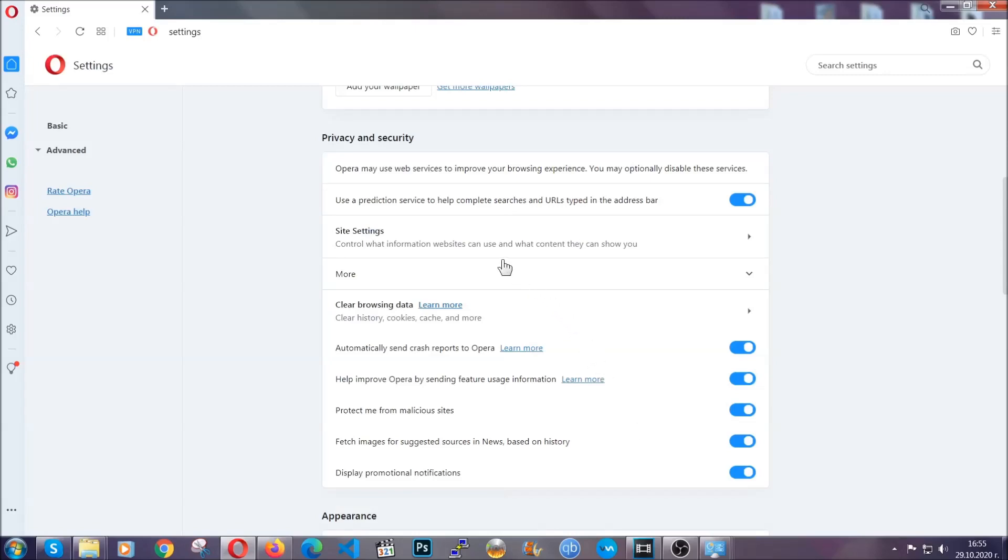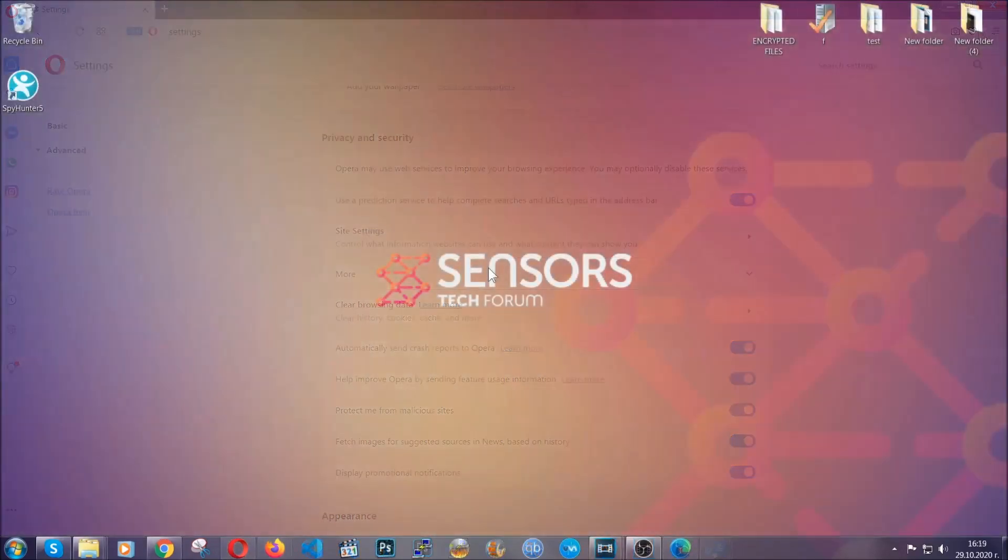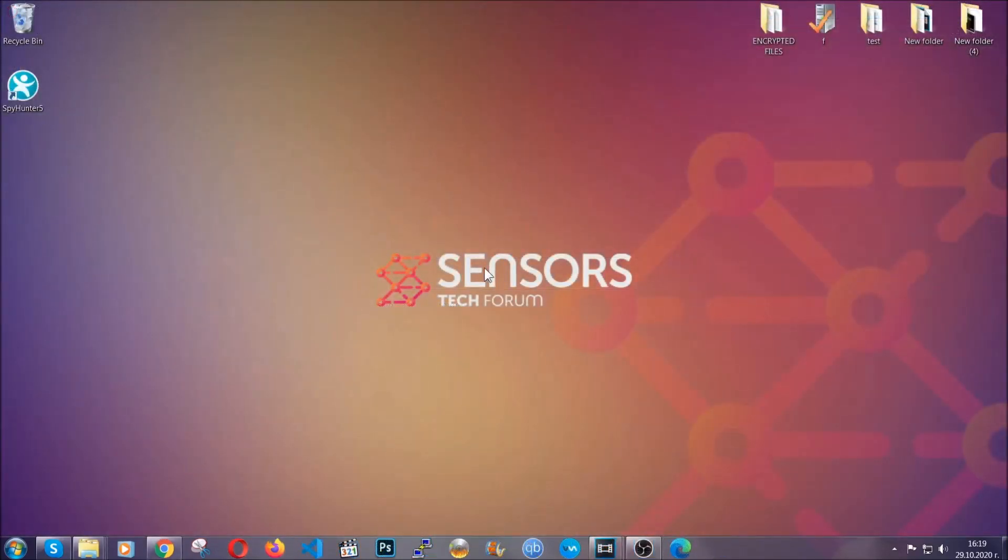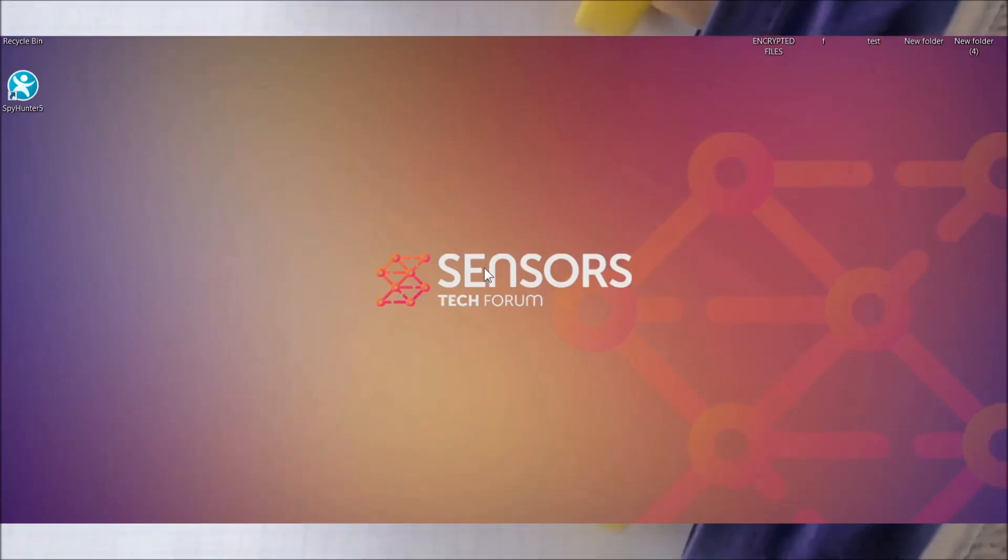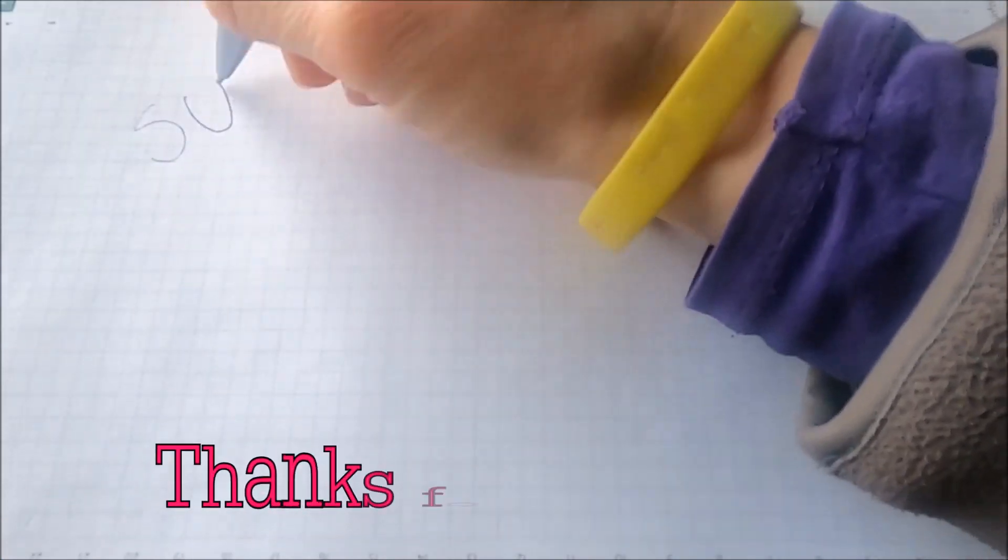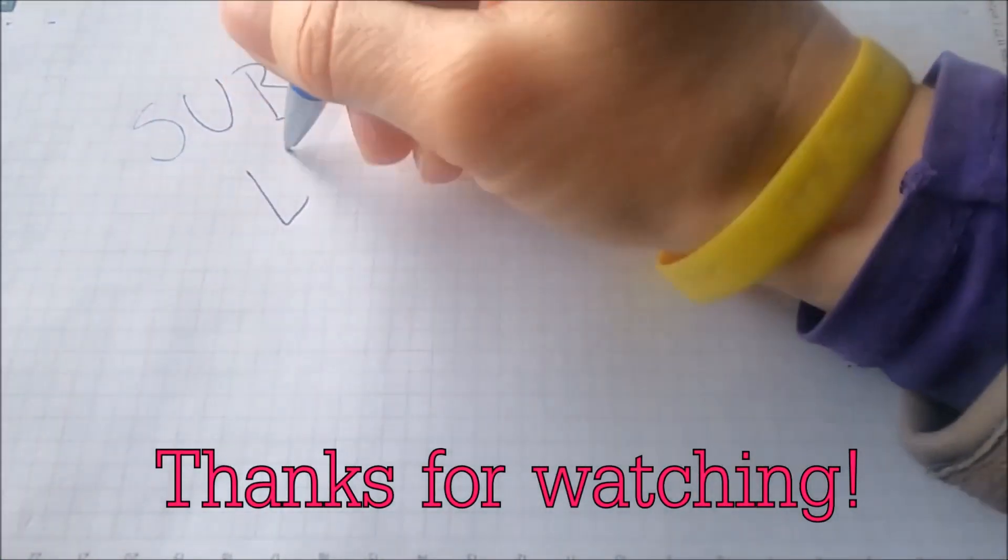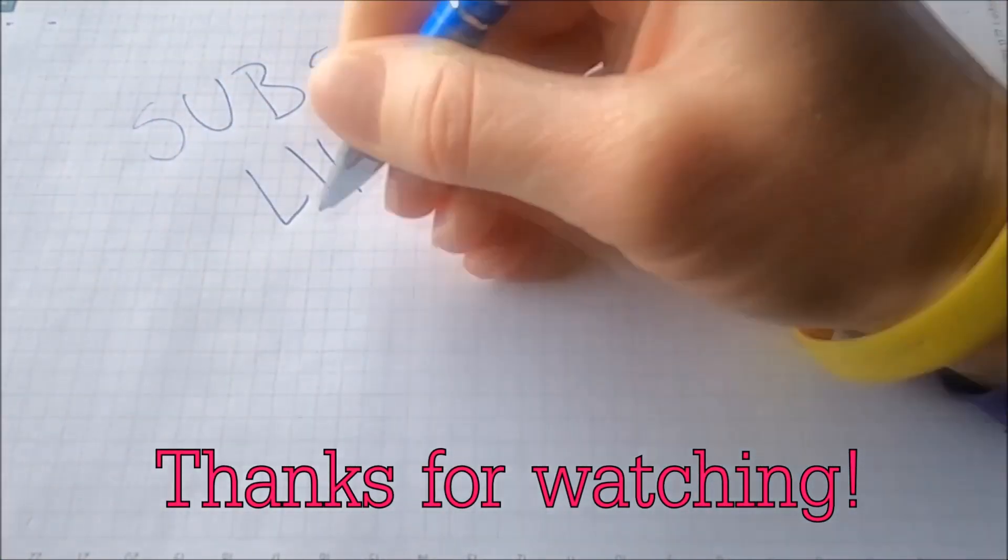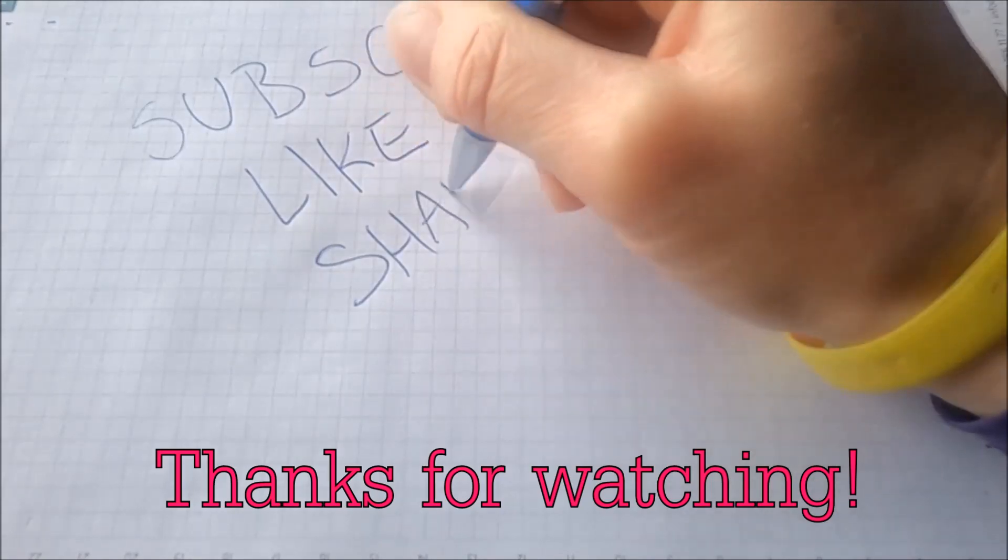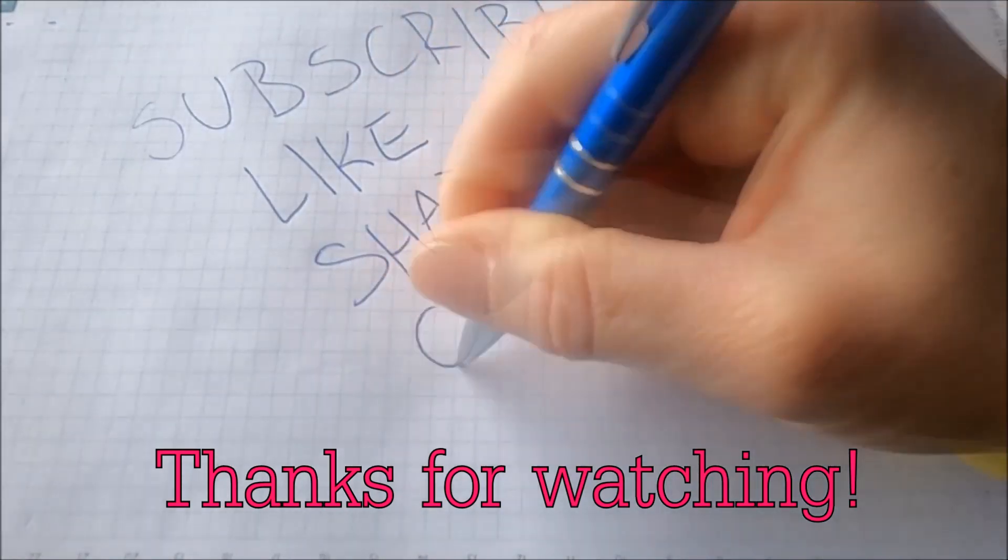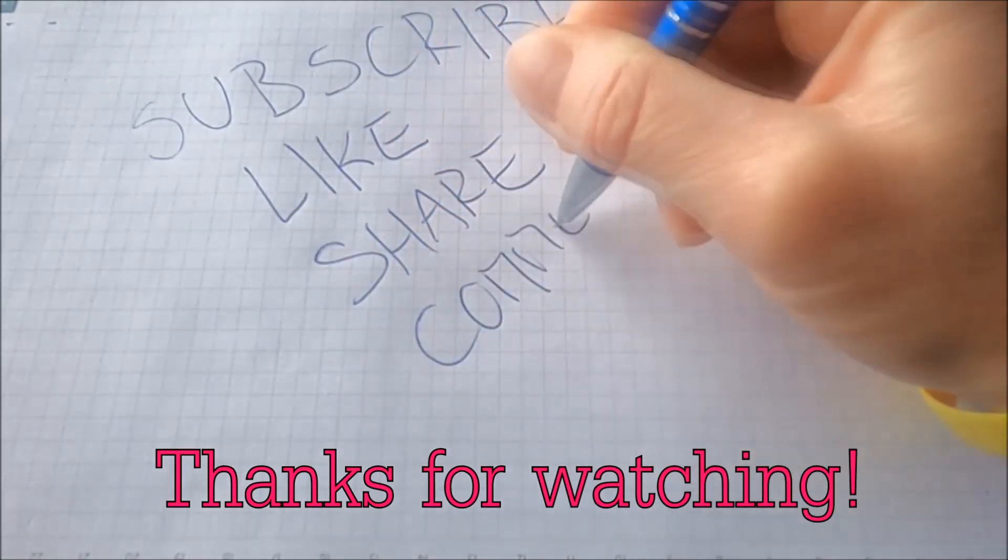With this hopefully you should have got rid of this nasty adware threat. Thanks for watching guys. We hope this video helped you. We appreciate if you'd subscribe, comment. We respond fast to any comments so make sure to ask us any questions if anything is not clear. Thanks for watching guys.